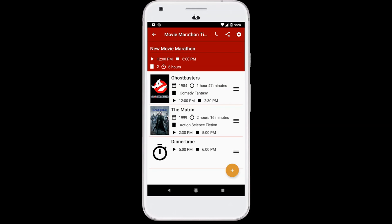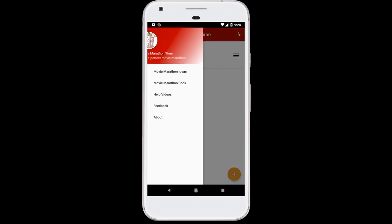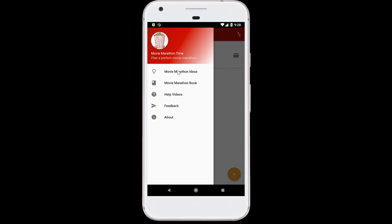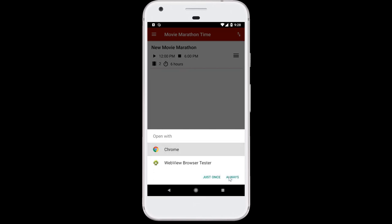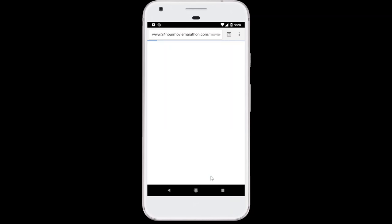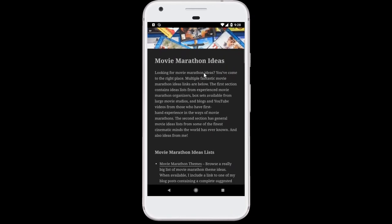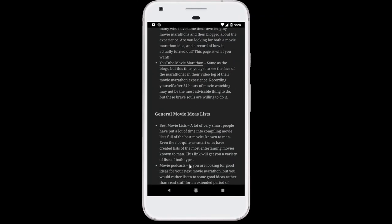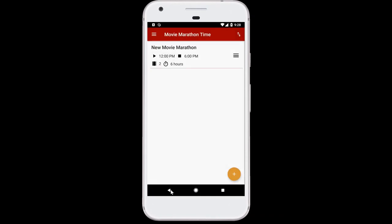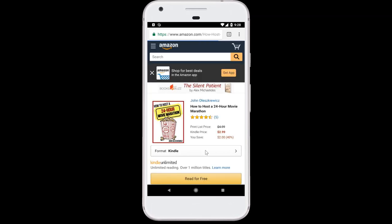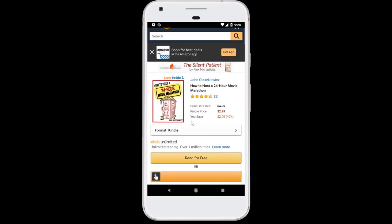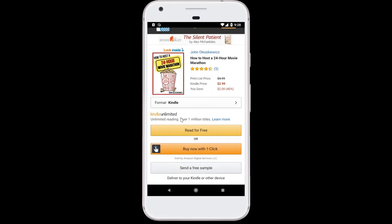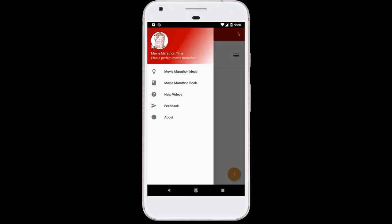If you need good ideas for movies to add to your movie marathon, head on over to the navigation bar in the app. There are some resources available: first is the Movie Marathon Ideas webpage, which brings you right to 24hourmoviemarathon.com's Movie Marathon Ideas page — there are many awesome suggestions and links. You can also take a look at the Movie Marathon book, which tells you all about how to host a fantastic 24-hour movie marathon. You can also find a reference to this help video and other help videos, send feedback on the app, or learn about the version of the app.